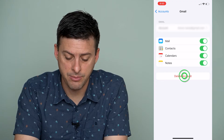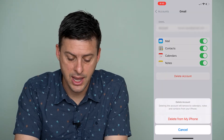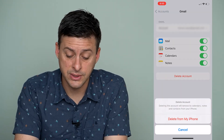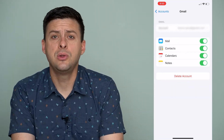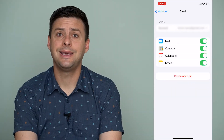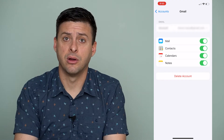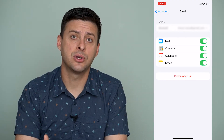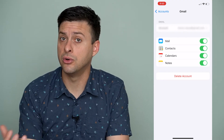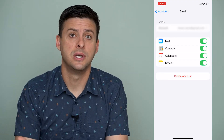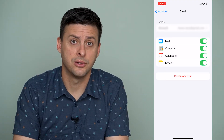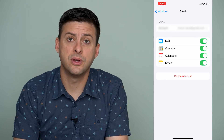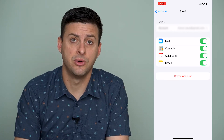Or you can tap the Delete Account button. It says deleting this account will remove its calendars, notes, and contacts from your iPhone. Keep in mind this is just temporary — it keeps all of your data in your Google account if you go to google.com and log in. This will remove it from your specific phone, but not permanently.